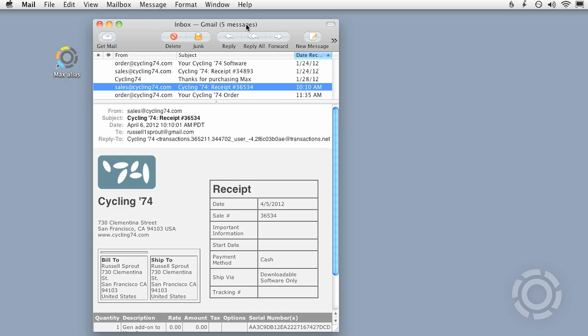Note that there's nothing extra to install because the Gen objects are bundled with the Max installer. Cyclops requires a separate installer, which can be found in the download section of the cycling74 website.